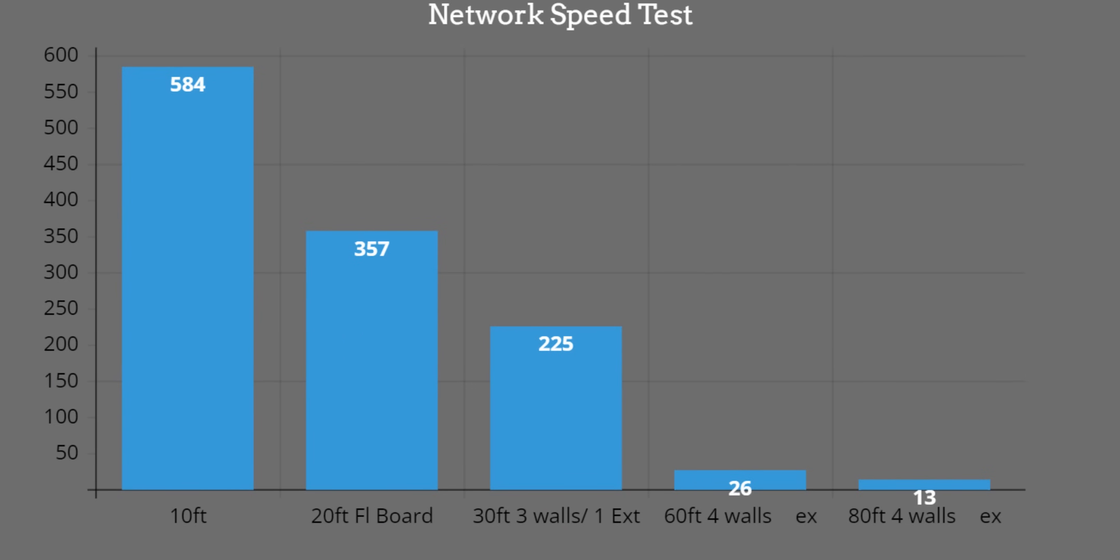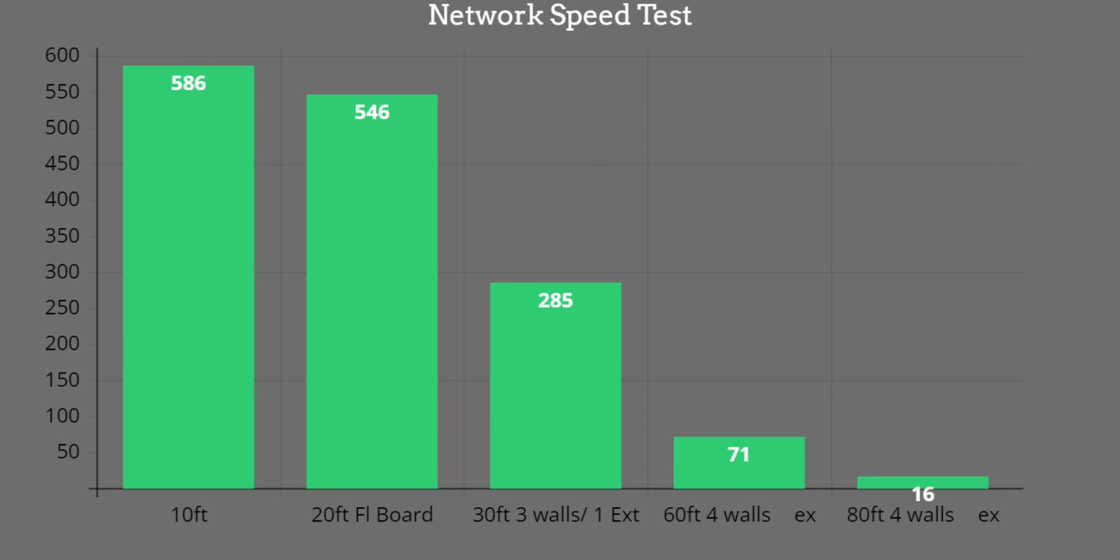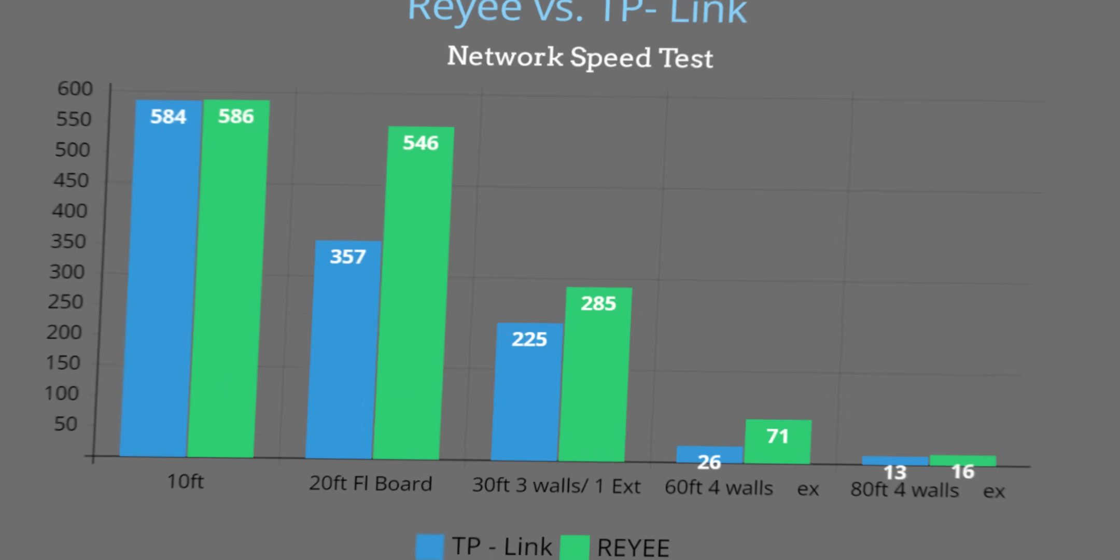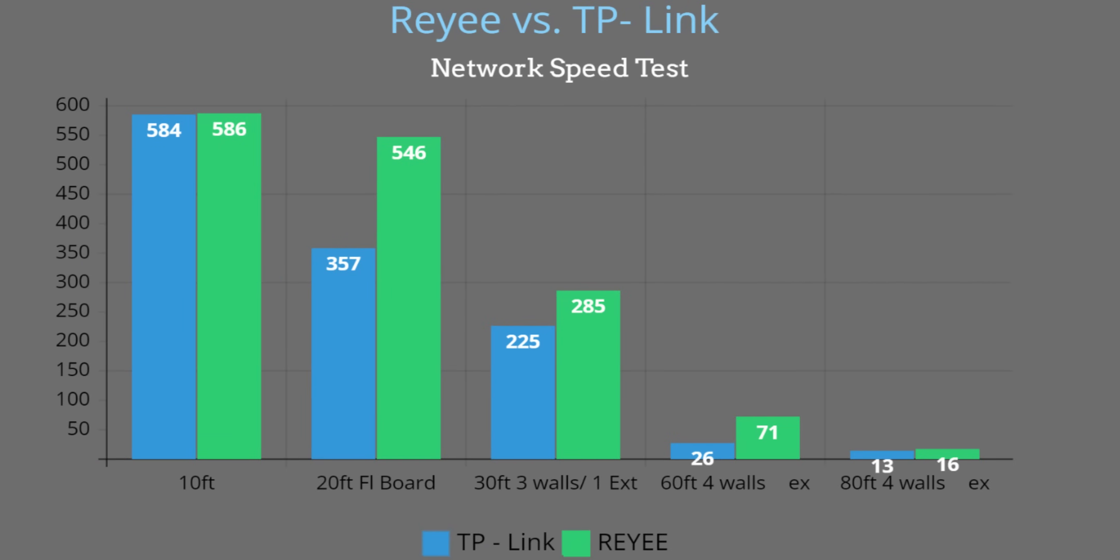Let's jump into the speed test. I did a side-by-side comparison from equal distances. You can see some of the distances right there from 10 feet, 20 feet, 30 feet, 60 feet, as well as 80 feet, both interior and exterior. Really just to see where the TP-Link stacks up versus Rehi. On these graphs Rehi is in green and TP-Link is in blue. We can look at a comparison from 10 feet: Rehi was at 586, TP-Link is at 584, so not much between them.